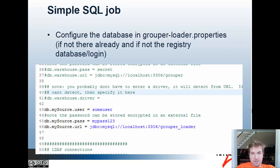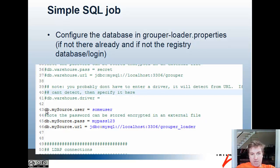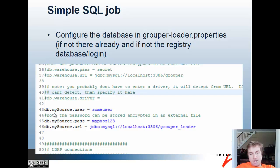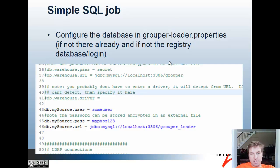We need to configure the database in the grouper-loader.properties if it's not already there and it's not the registry database. We do this by copying this section: db and then the name of the database connection, and then user pass and URL. In this case it's called my source. Up here it's called warehouse. Whatever ID you give it in this config is what you're going to refer to it in the configuration for the group.